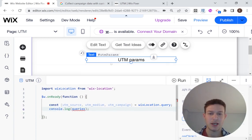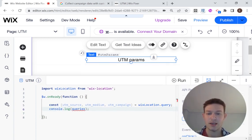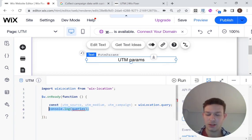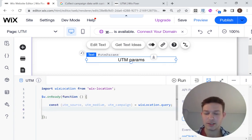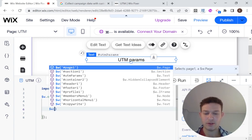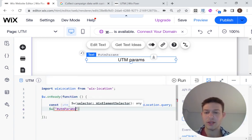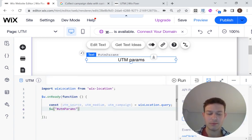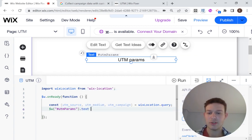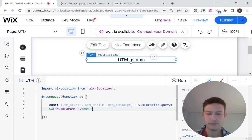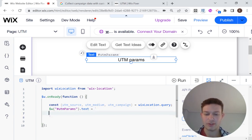So for example, I'm just going to display them here in the text box. So I'm going to say, actually, just like that. So let's select that text box. I called that UTM params.text. And I'm just going to use a template literal.